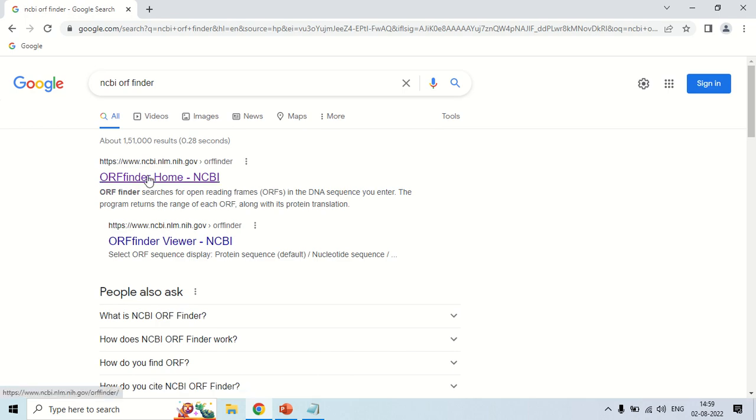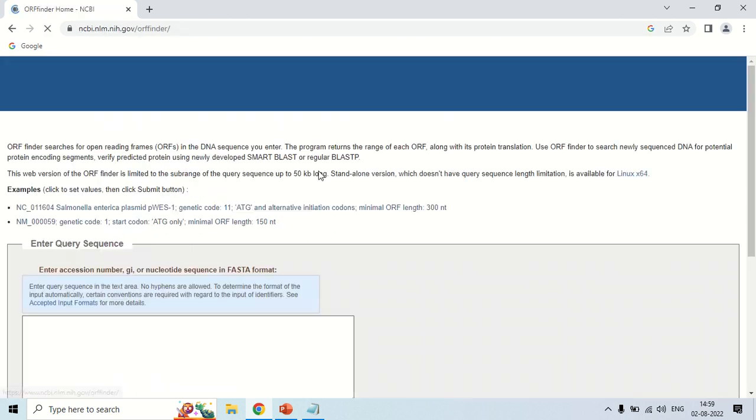This is the home page, NCBI.NLM.NIH.gov ORF finder. Just click here. Now, this is the home page of this ORF finder tool.